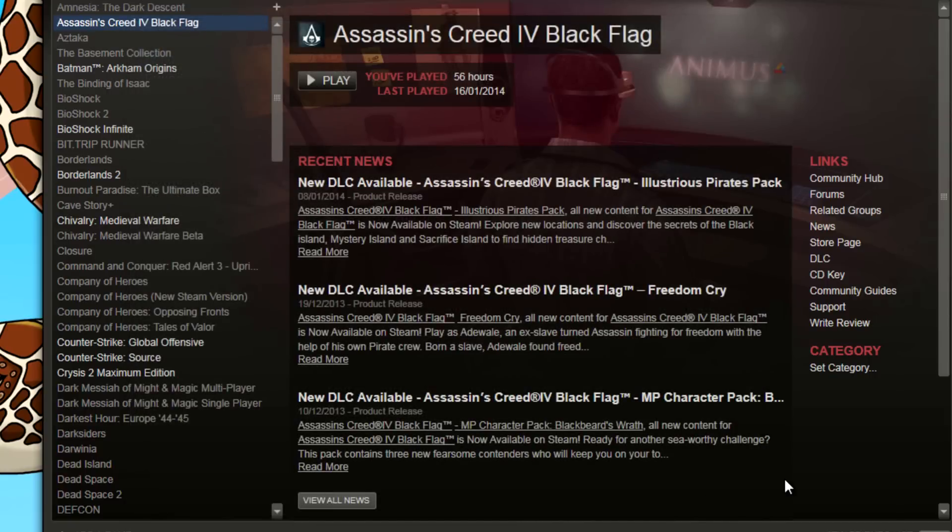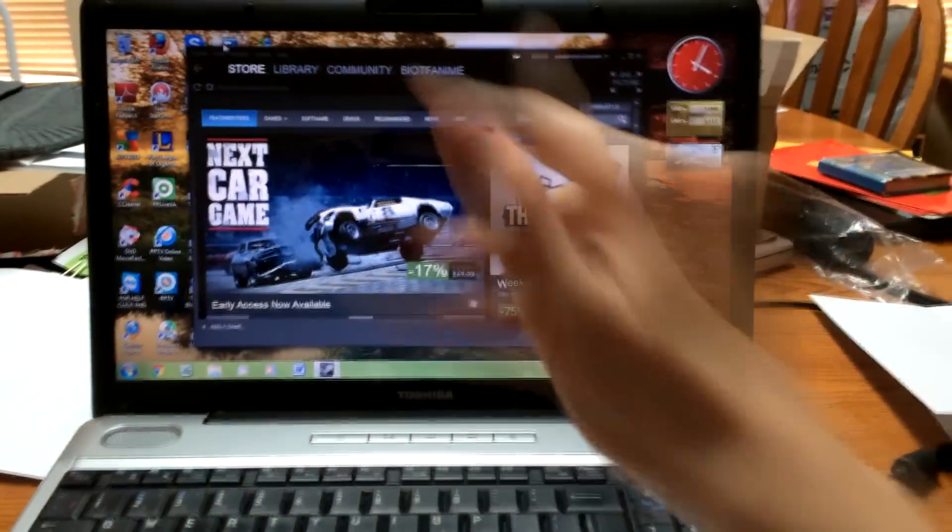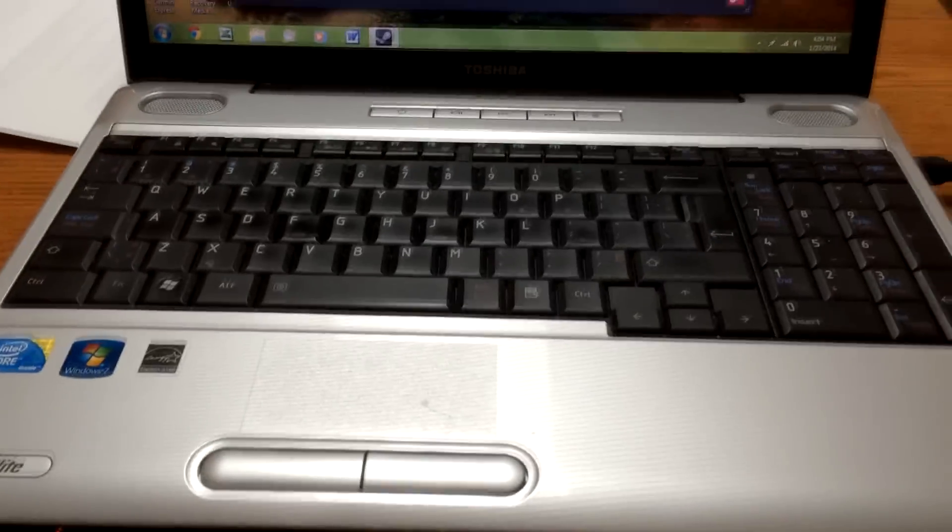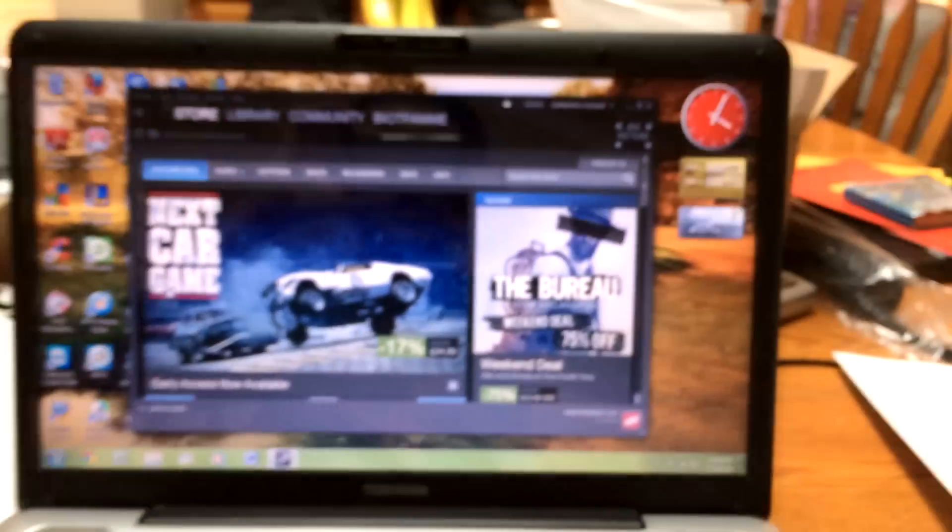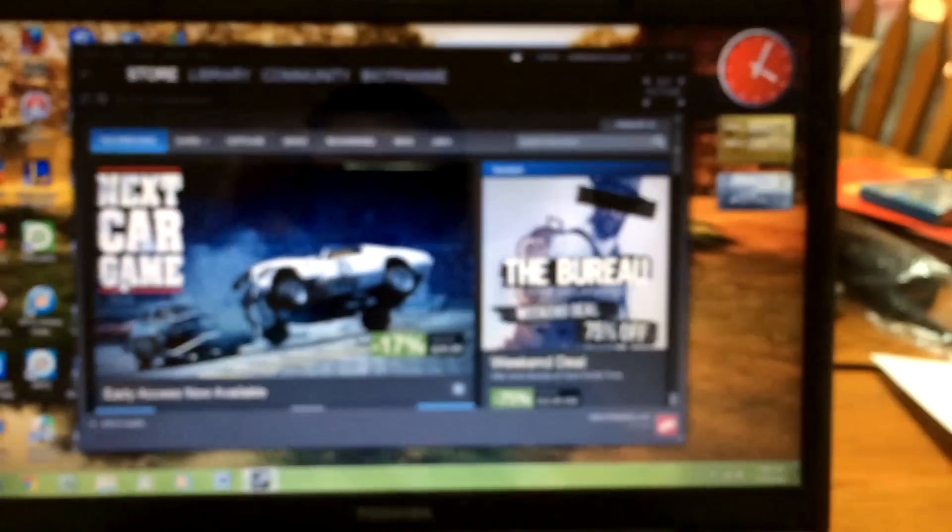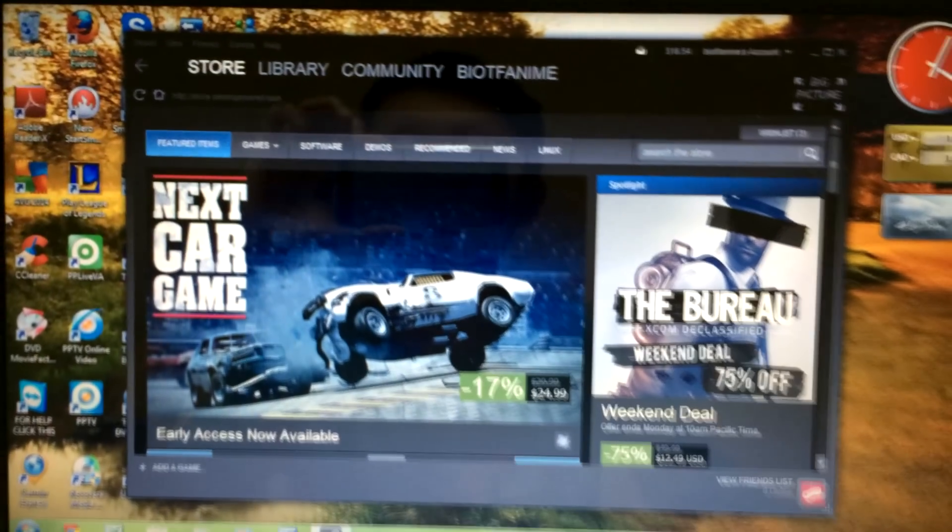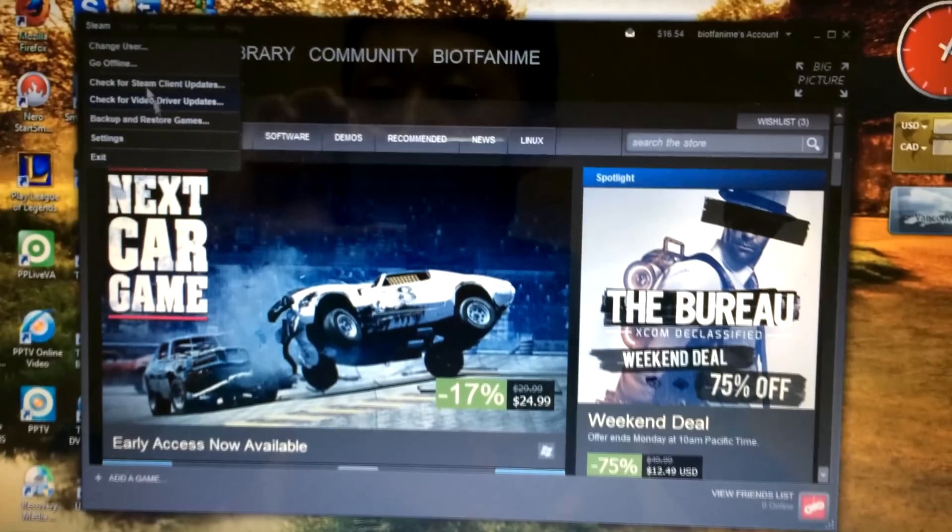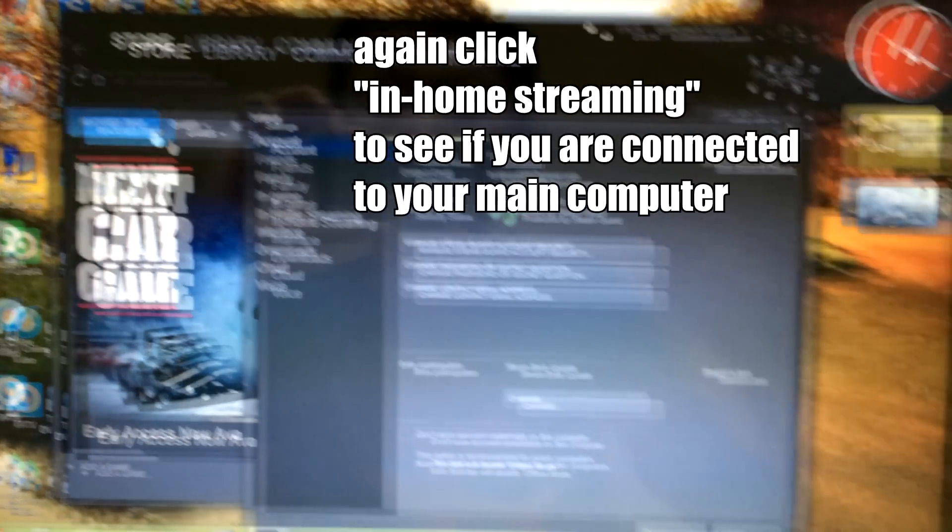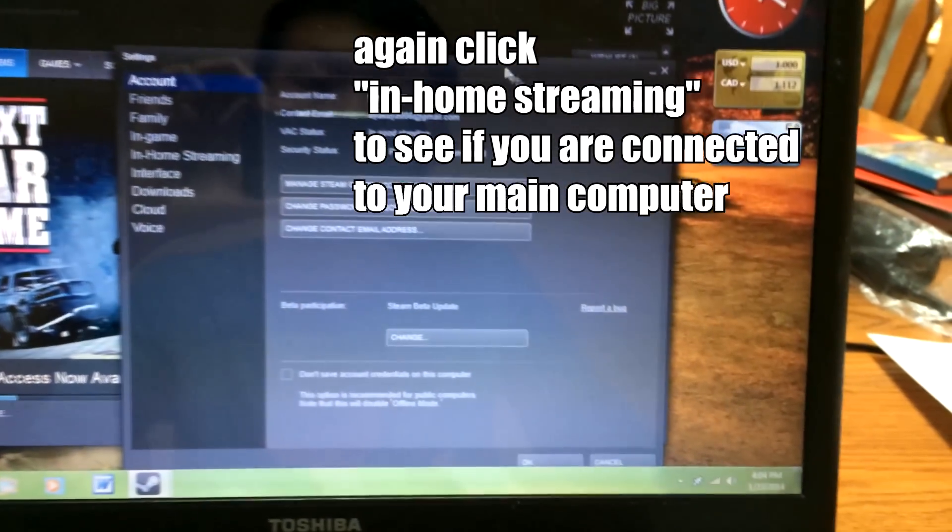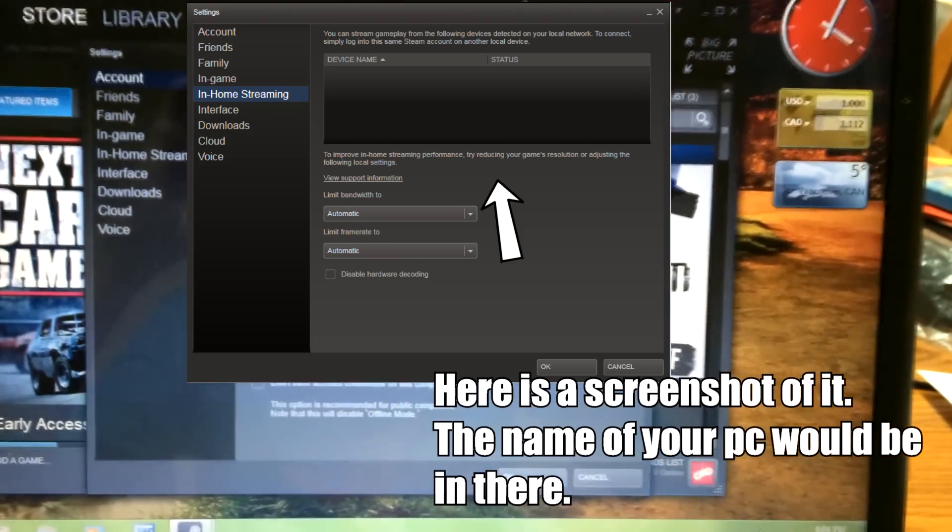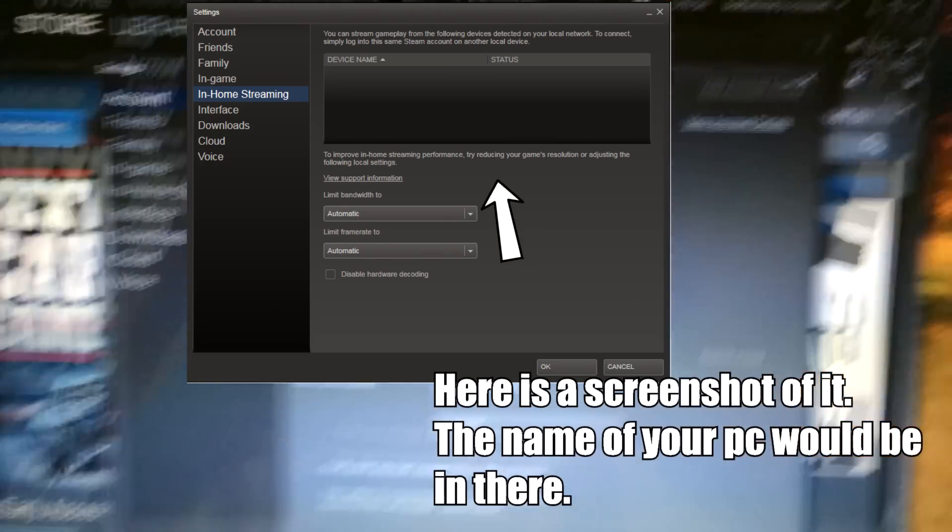Alright, sorry I have to use my phone camera. So here I am on my other, on a laptop. So as you can see, this one is definitely not a very powerful one. So the rest of the steps is on your... so install Steam on your laptop, of course, or other computer, whatever. You can even do this on a computer connected to your TV, which would be really cool.